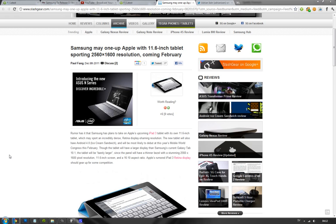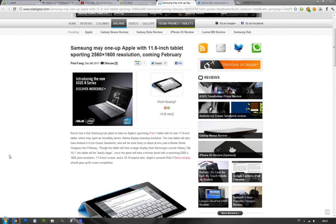The interesting thing about this tablet is obviously the resolution it's rumored to have: 2560 by 1600 on an 11.6-inch screen. What that means is you're going to get 260 PPI, and it would probably be running the latest Android 4.0 Ice Cream Sandwich.